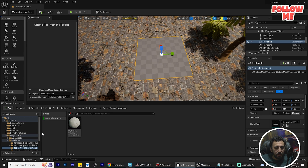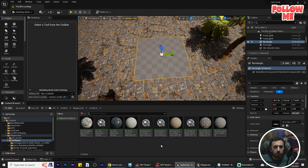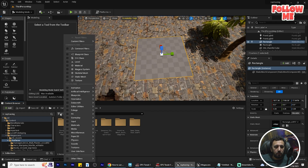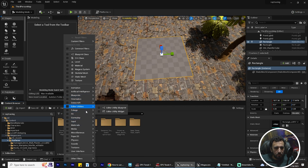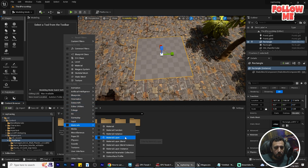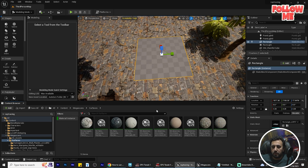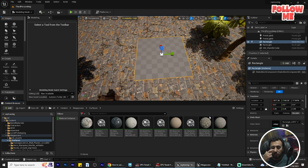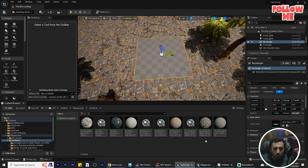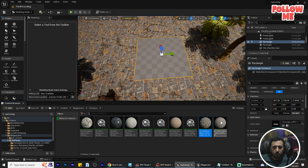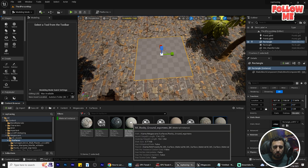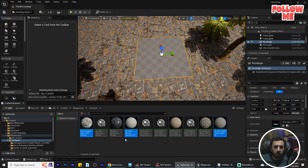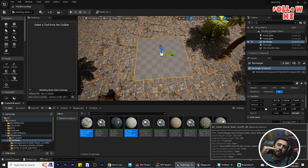Now we can go to Megascan Surface — this is our material. If you come here to the set, and from the material where it says Material Instance, this is our material. You can choose which one you want as the first material — for example this one — and the second one.